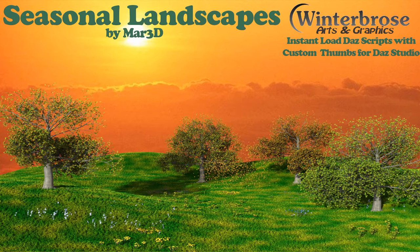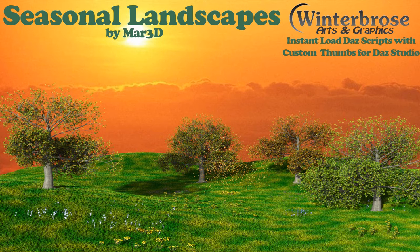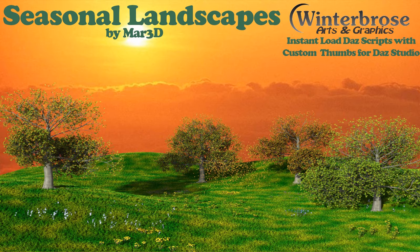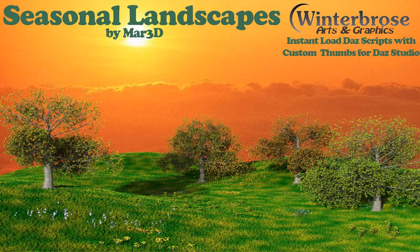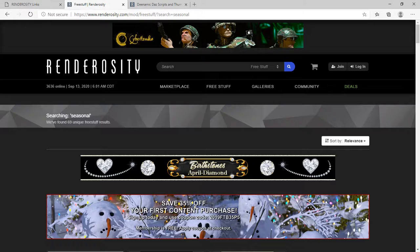Hello everybody, this is Rose of Winterbows and I want to tell you about these seasonal landscapes images by MAR3D that are available through the Renderocity Newsletter. You should subscribe to Renderocity Newsletter so you can get all kinds of update notices and articles that they send out. To support these images, we have developed some task scripts to load them really quick and they have some custom thumbnails. So we'll just get you started by going straight to Renderocity.